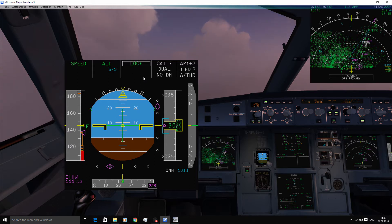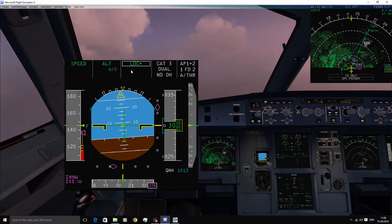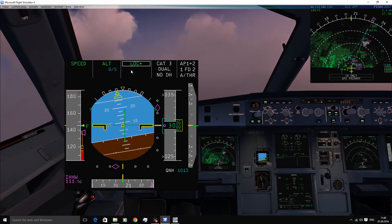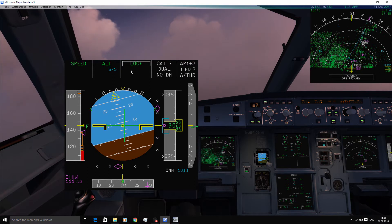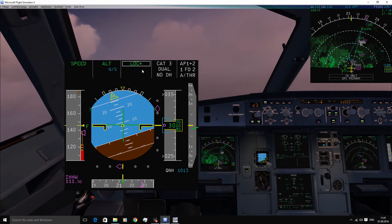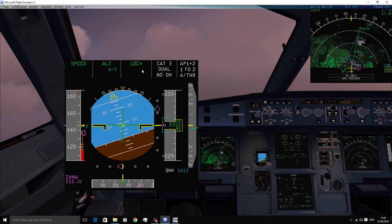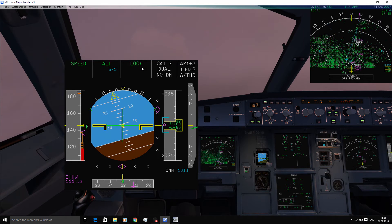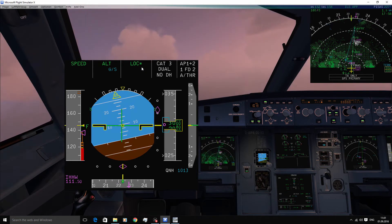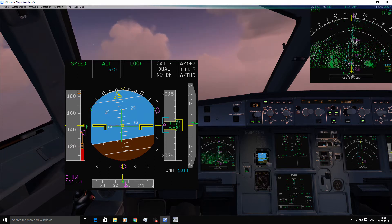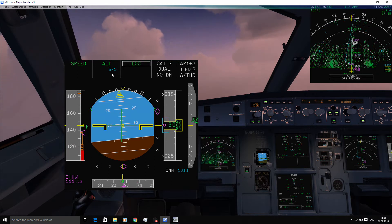Okay, approaching localizer. There you have the localizer star indication showing that the autopilot is now intercepting the localizer. Once completely captured, the star will disappear. There you go.